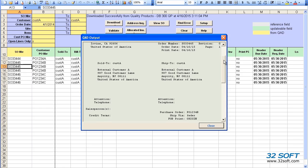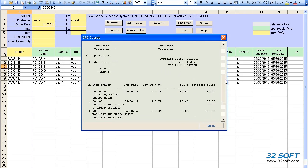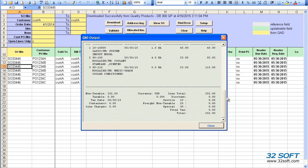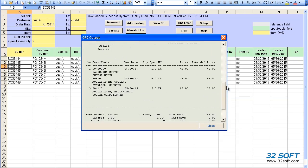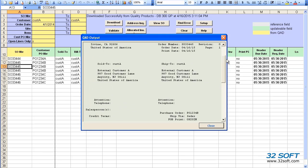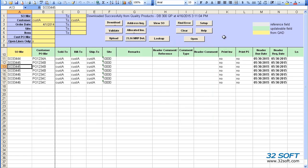Please note that for this demonstration we have shown our generic QAD multi-sales order data loader. For any special requirements, such as adding or modifying fields, we will be happy to analyze your processes and can customize the data loader to best fit your needs.